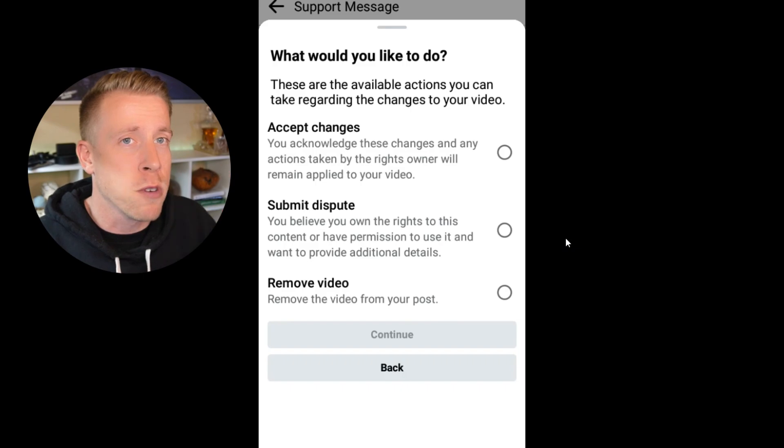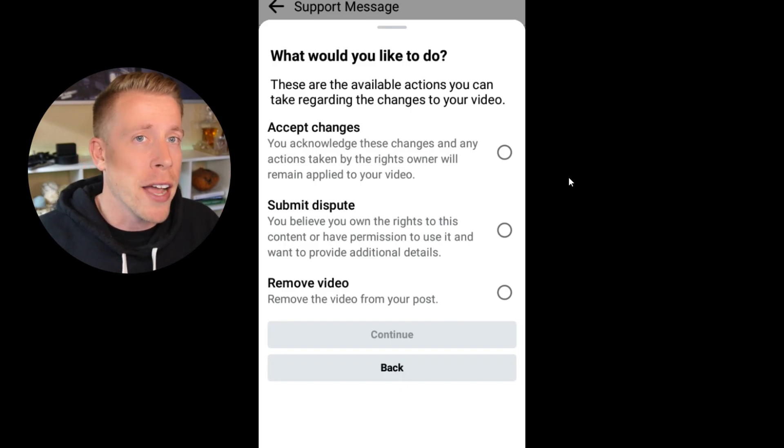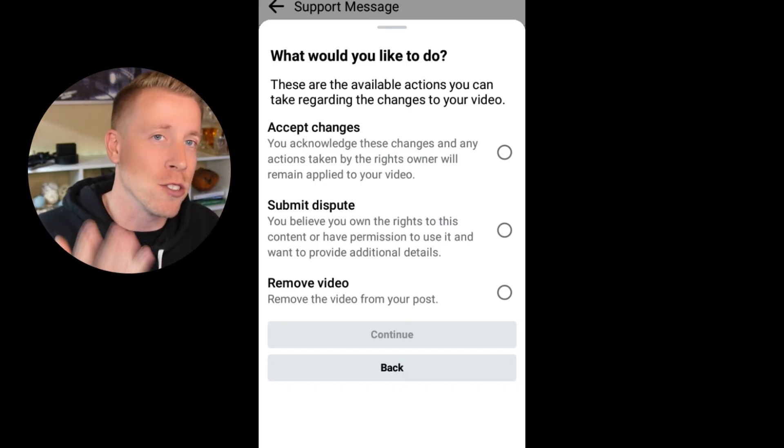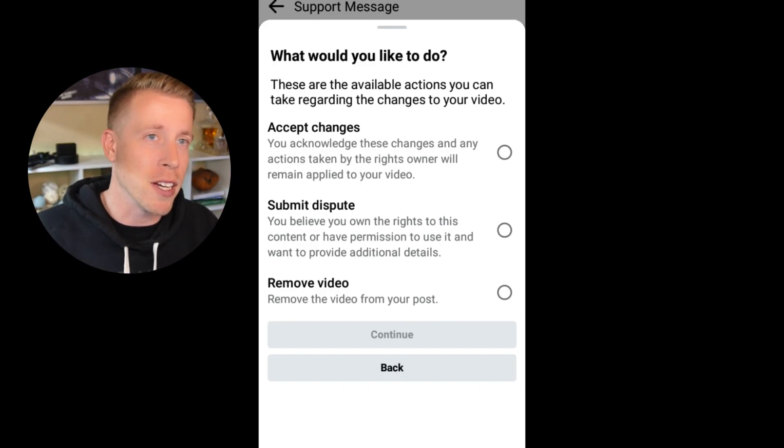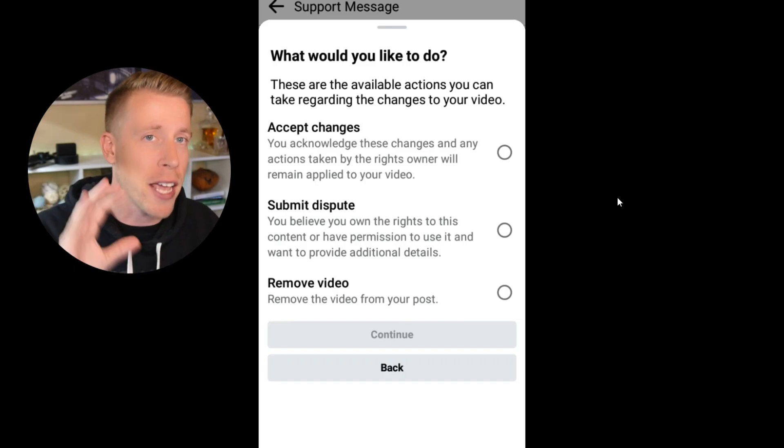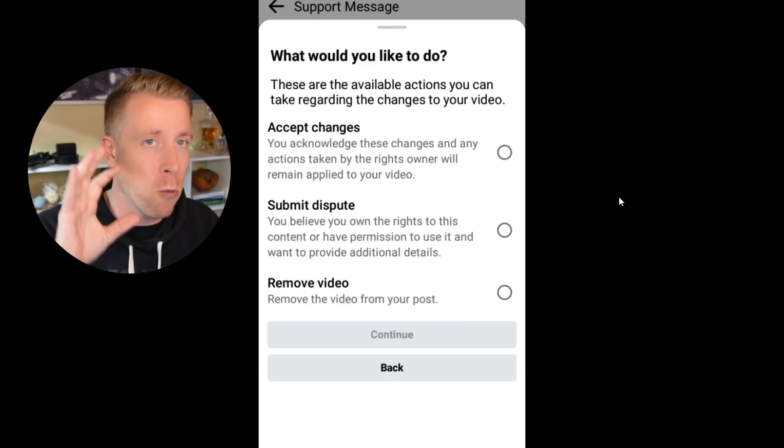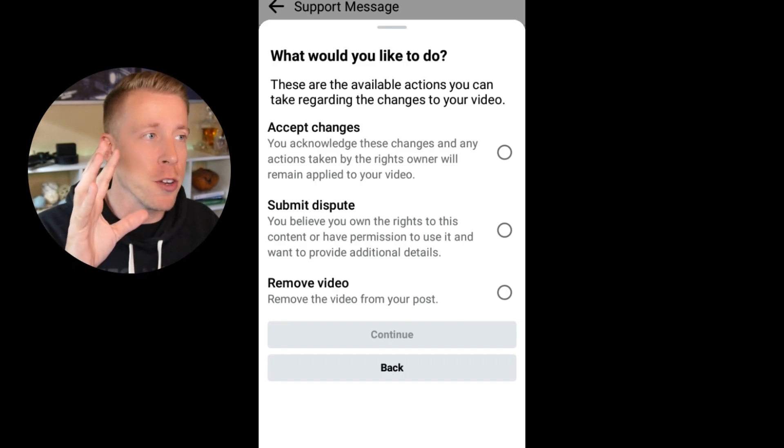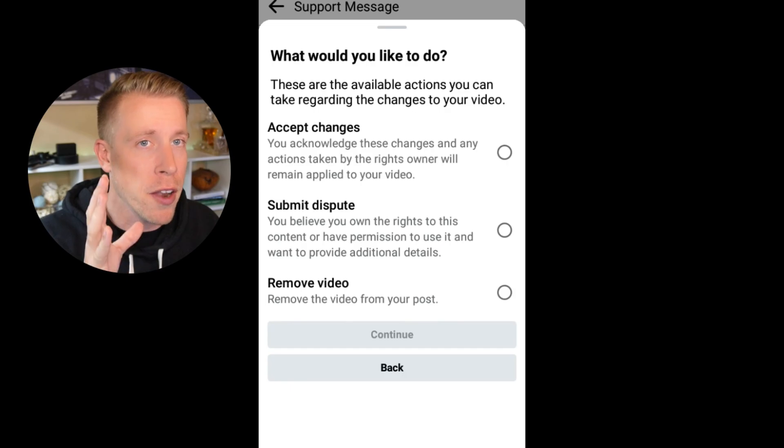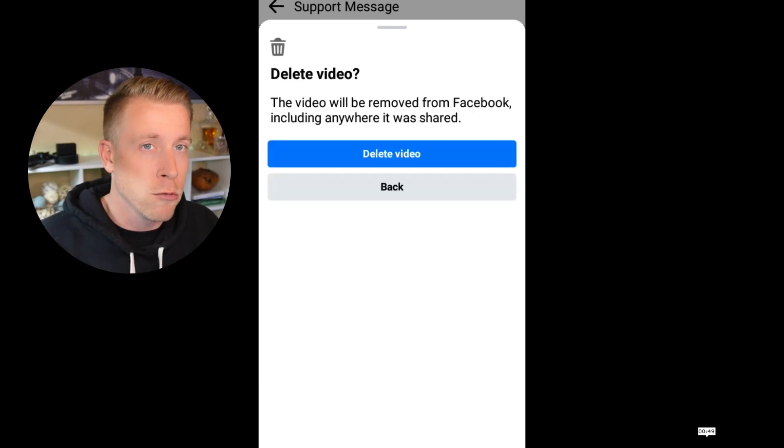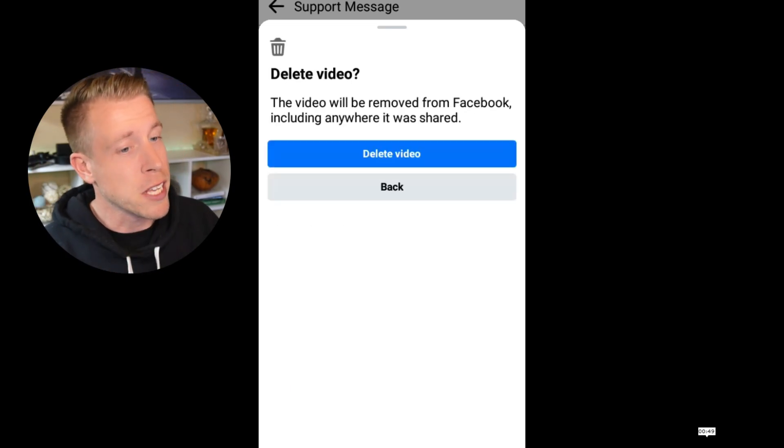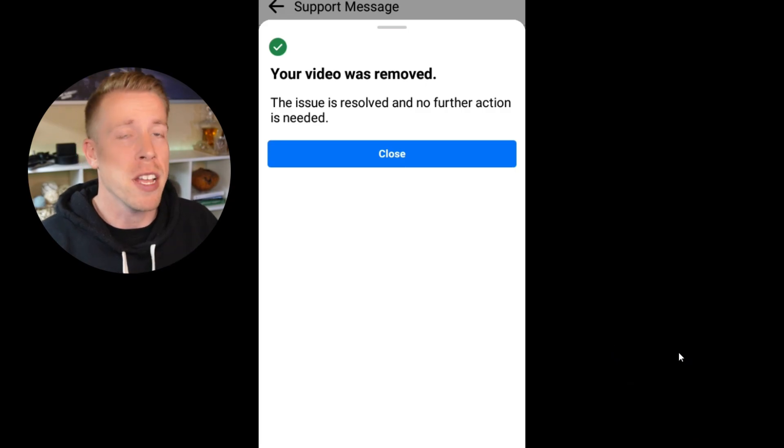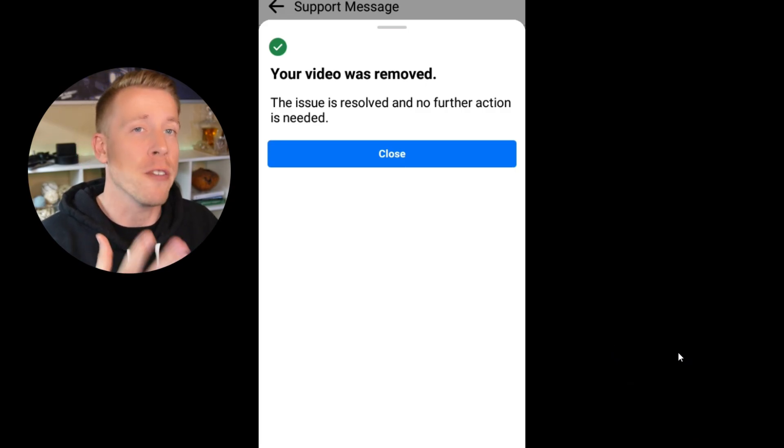And then the last one is remove video. I highly advise this be the choice you go with because this is going to be Facebook's favorite answer. They want you to remove the video. They want you to be knowledgeable on what not to do now and just move forward. So then you're going to delete the video. It's going to ask you again. And then it says your video was removed. And this is how we fix this issue.